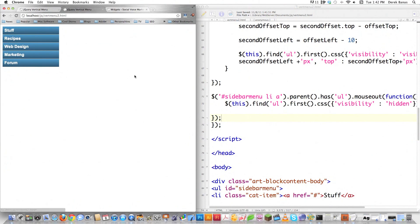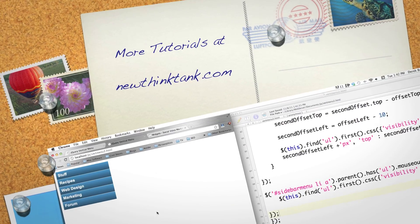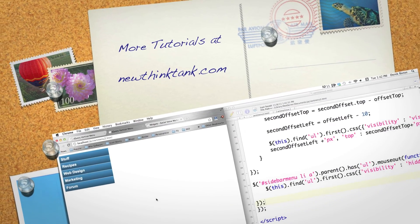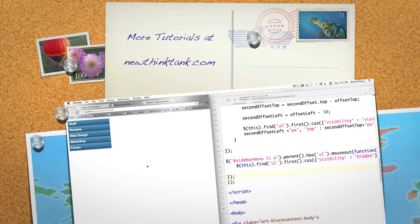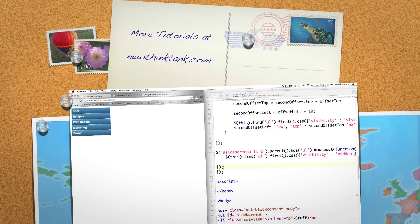I hope that helps you answer a ton of different questions. I'm actually going to be using this in a new WordPress theme that's coming up next. Leave any questions or comments below — until next time.